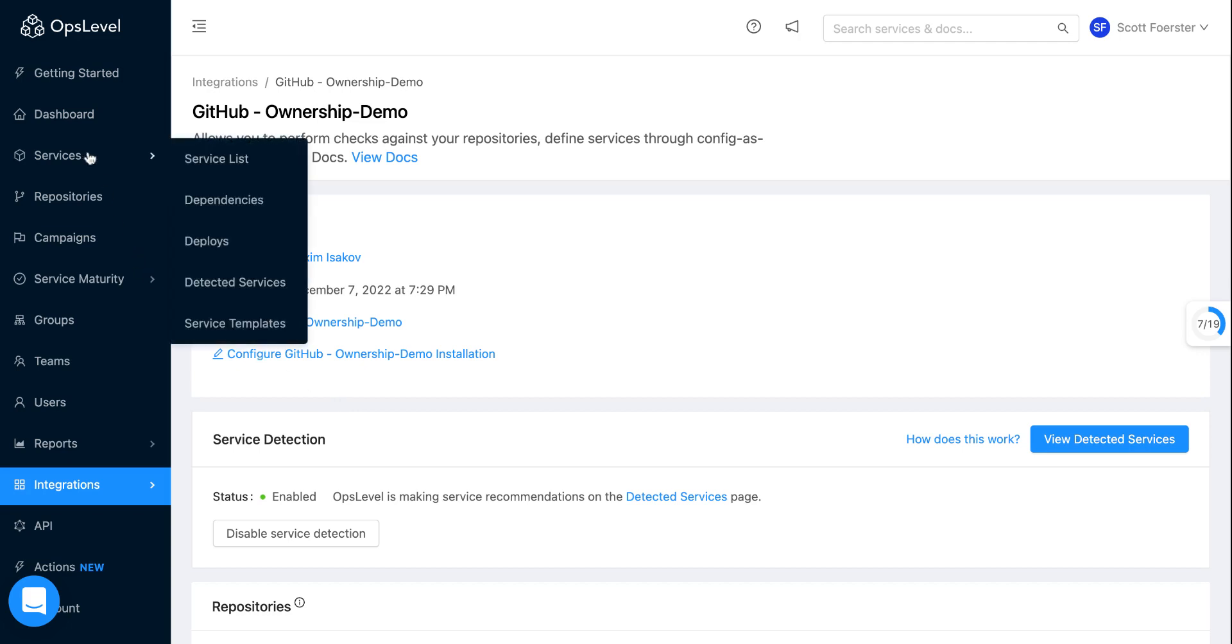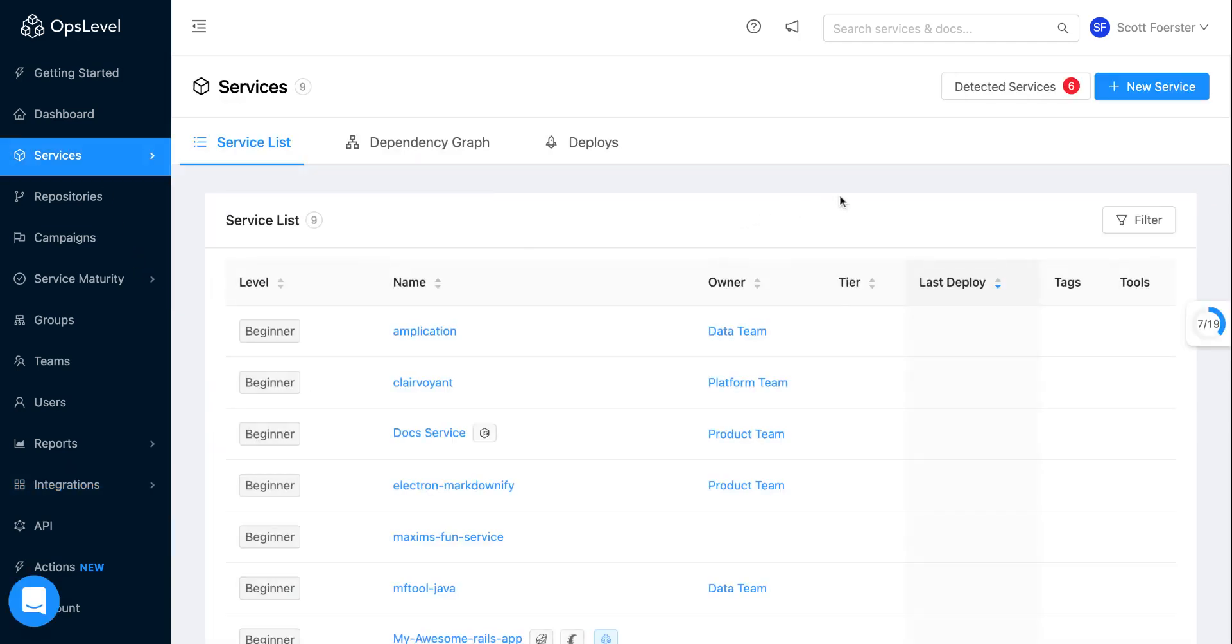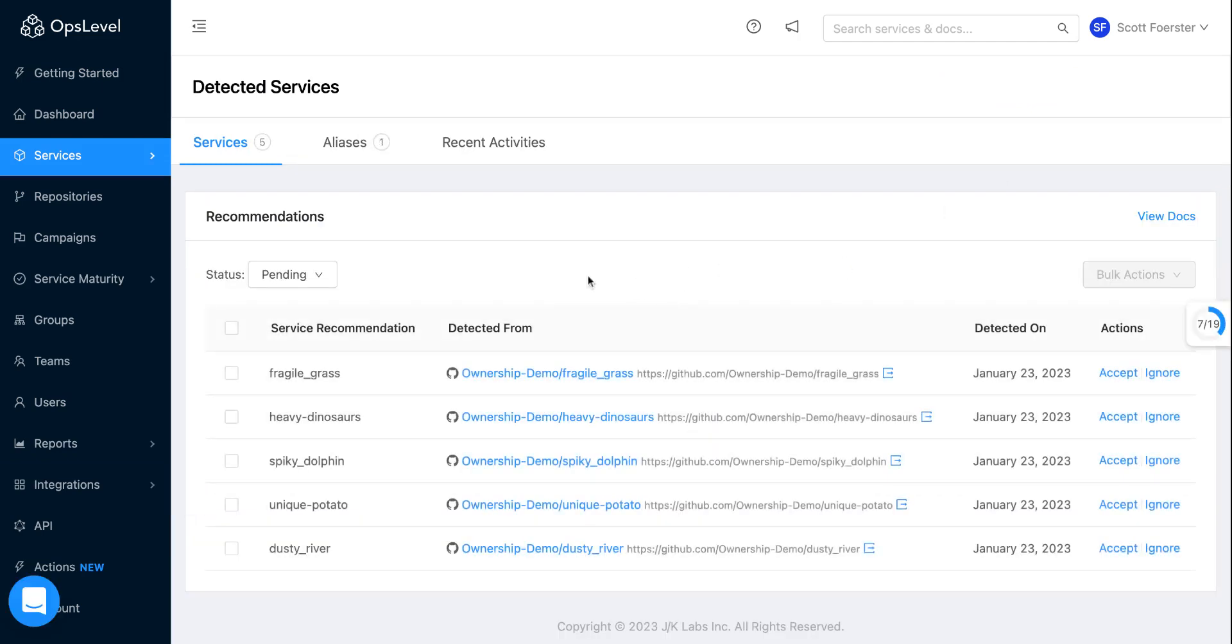So if I go to our service list, you'll notice there's a bunch of detected services here, I should check out what's going on. So when I click in, you'll notice there's a series of services that we found with links to the appropriate folder within that repository, so you can get more information on what this thing is.